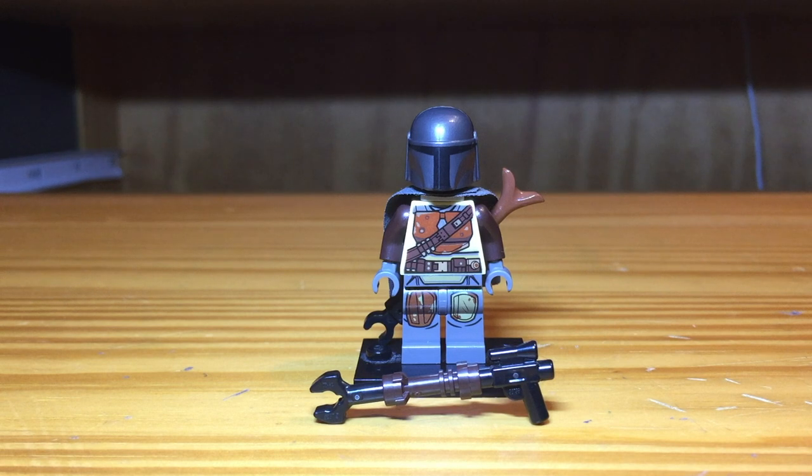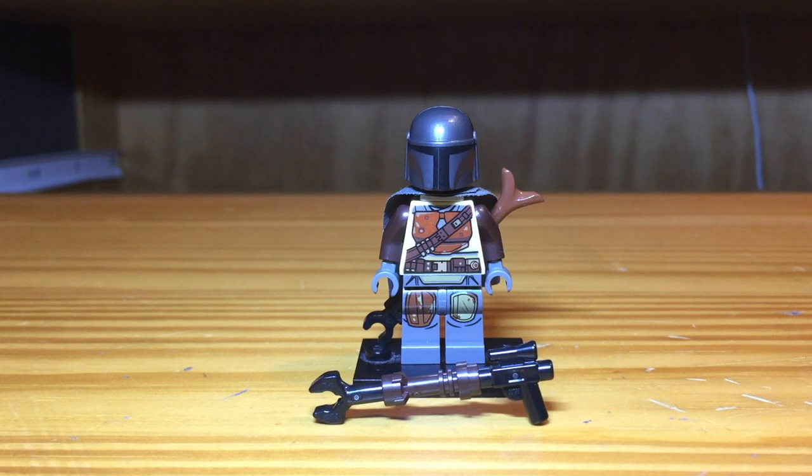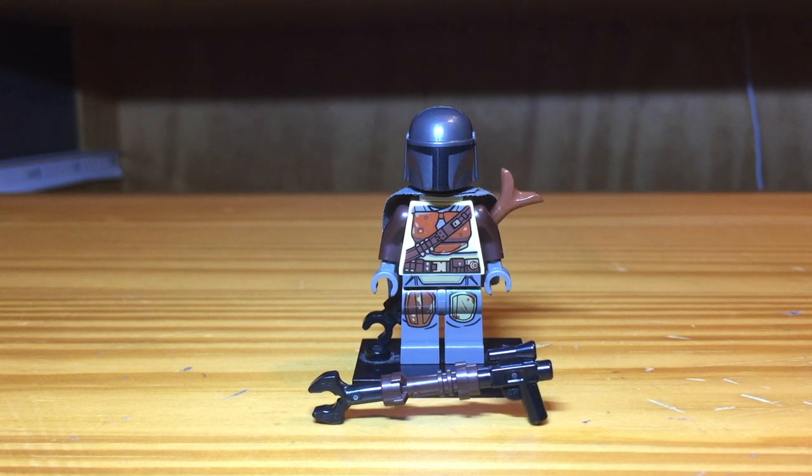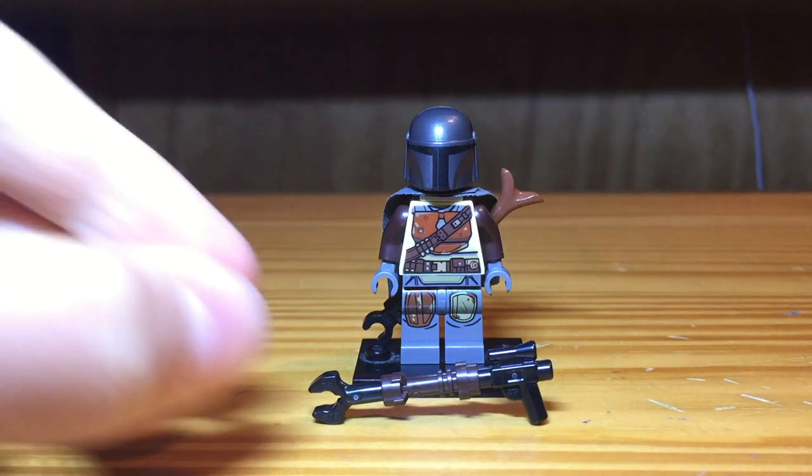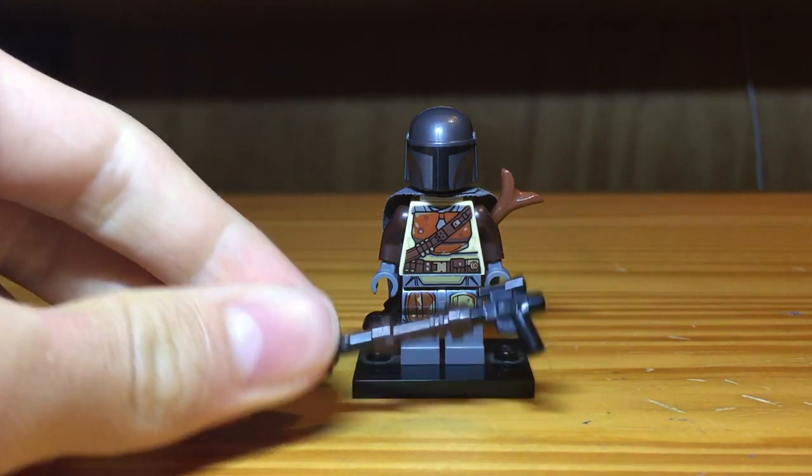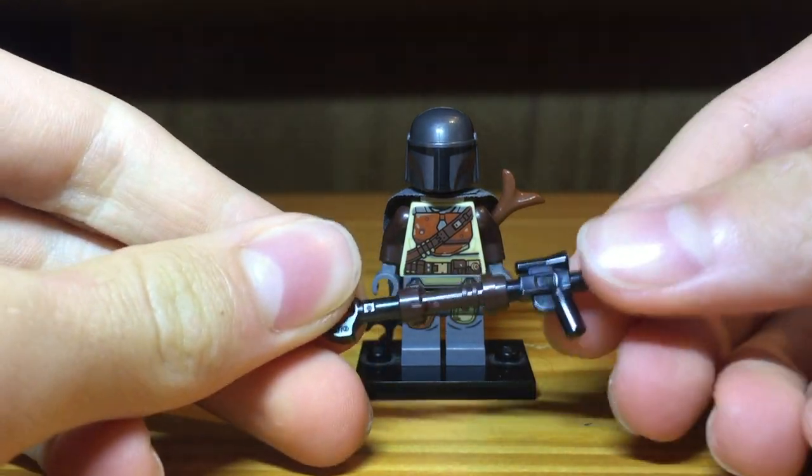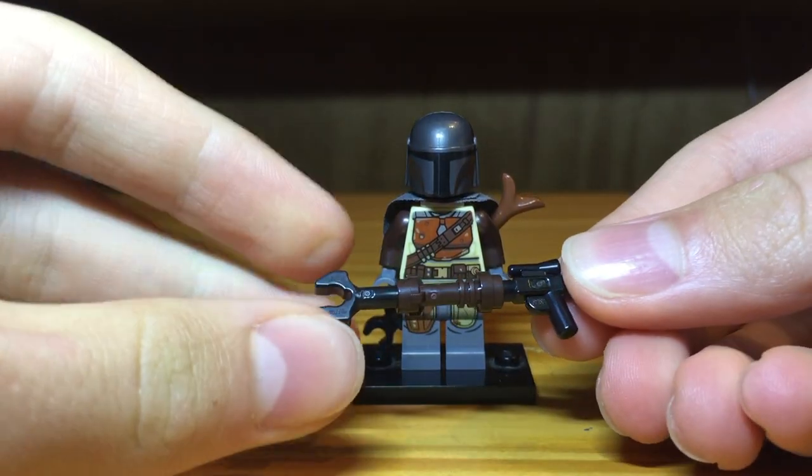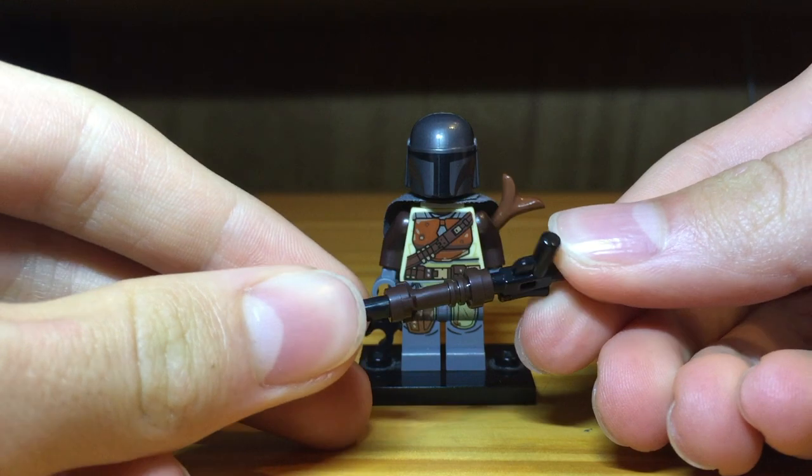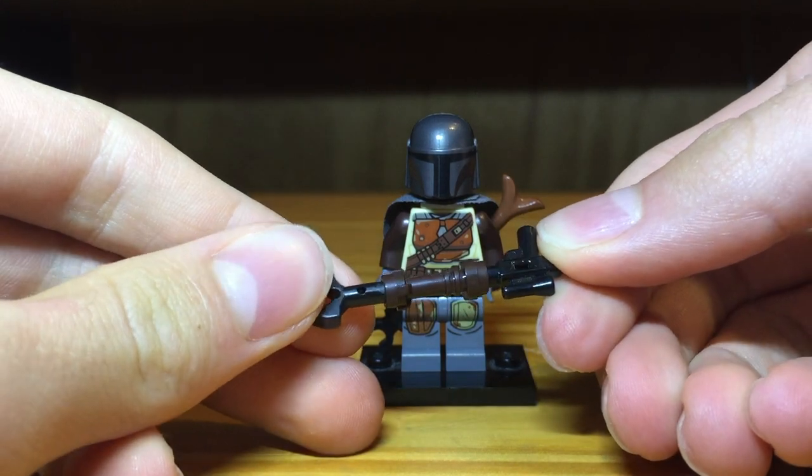Hello Star Wars Mania fans! Today we are going to be improving the Lego Mandalorian Blaster, because as you can see, this is the one he came with, which is pretty lame.